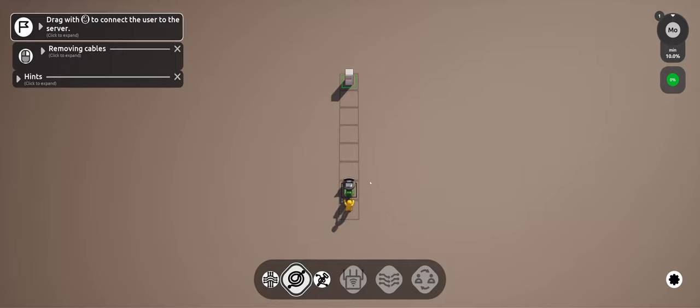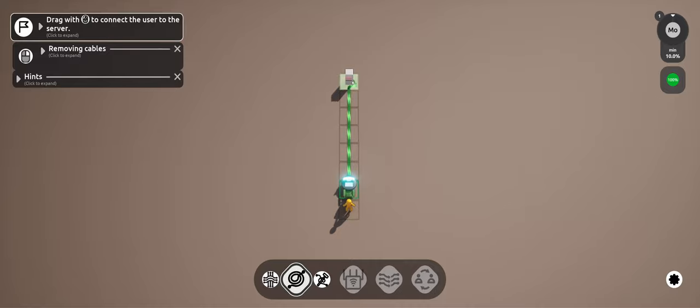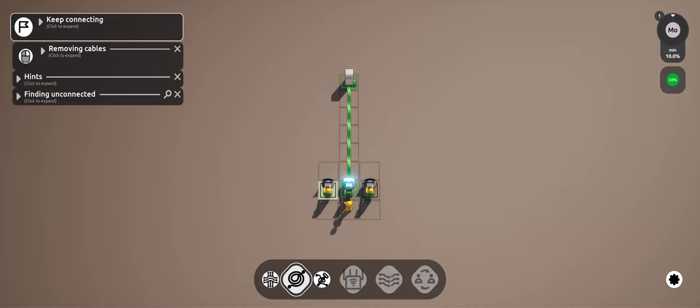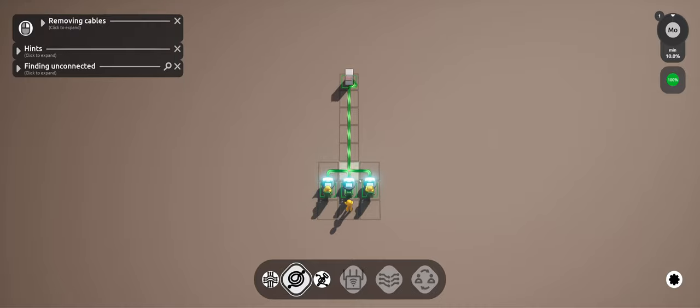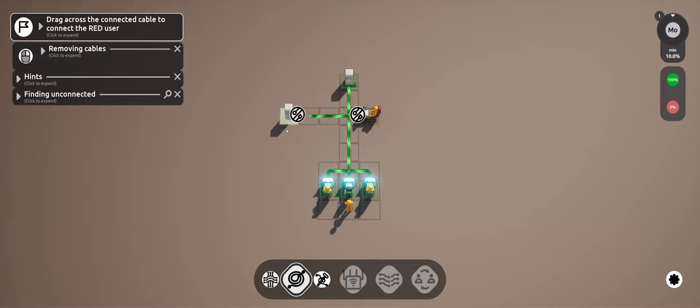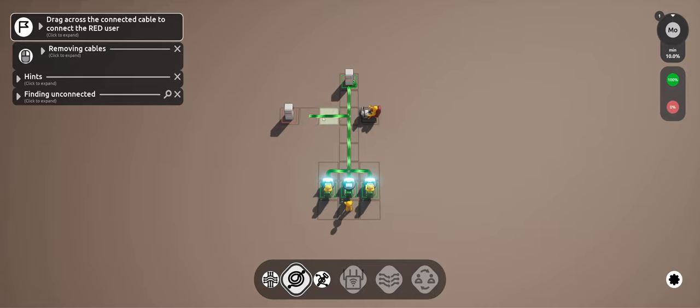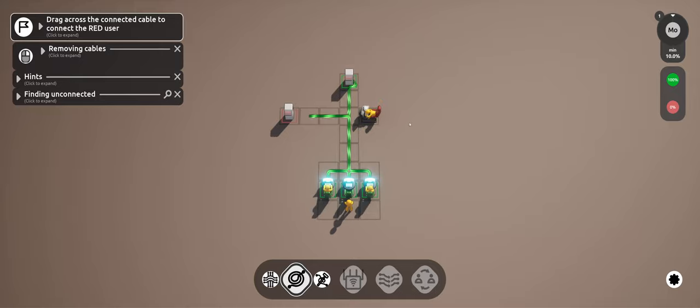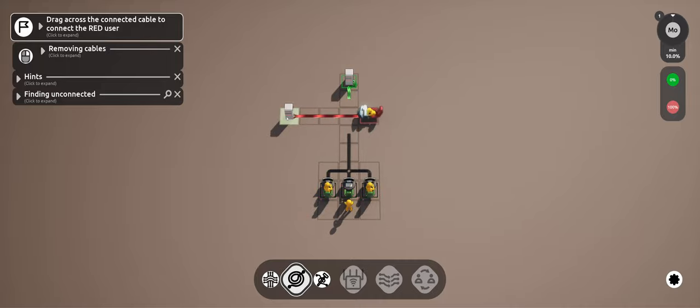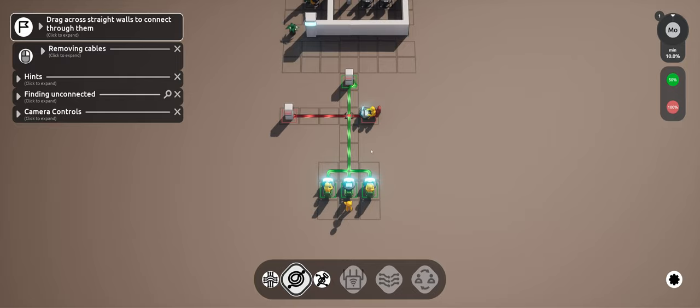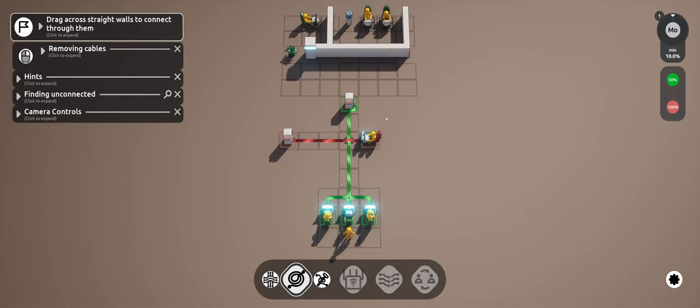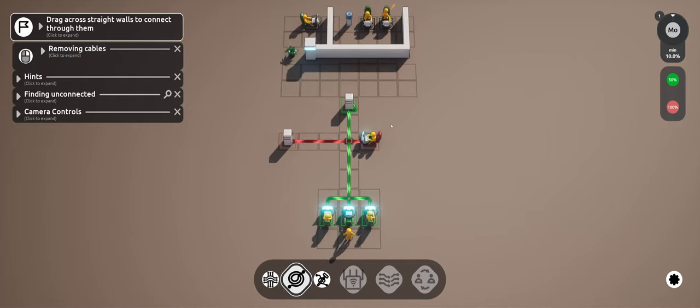Okay, drag the thingy to connect the user to the server. User to the server. That one. Boom. Keep connecting. Cool. Drag across the cable. Drag across the straight walls to connect through them.